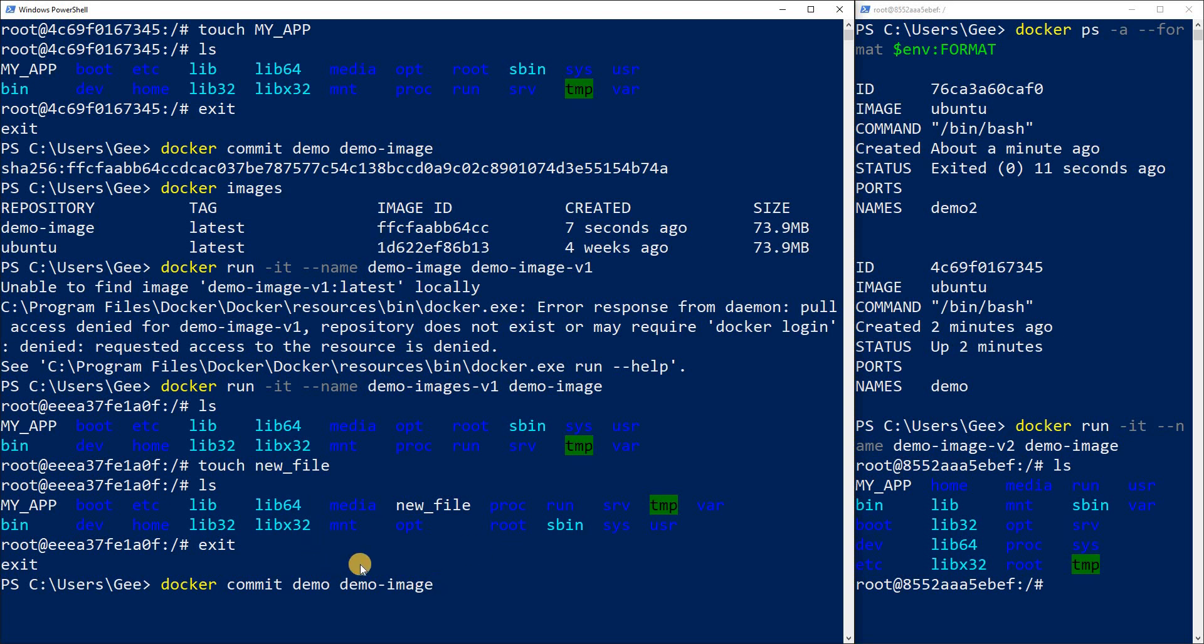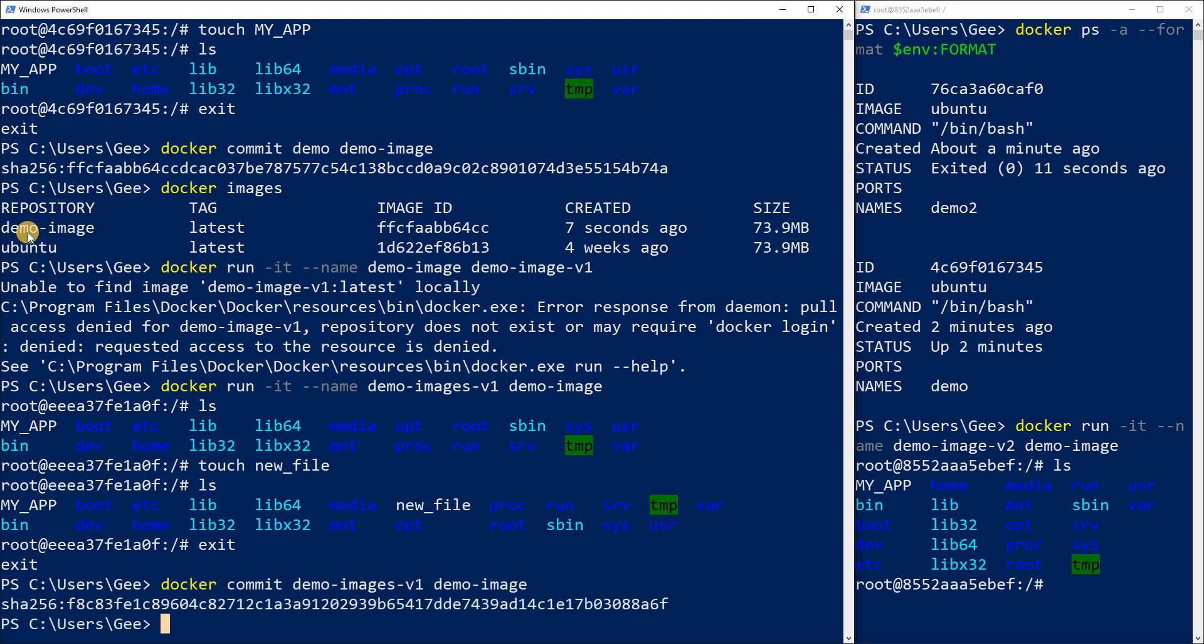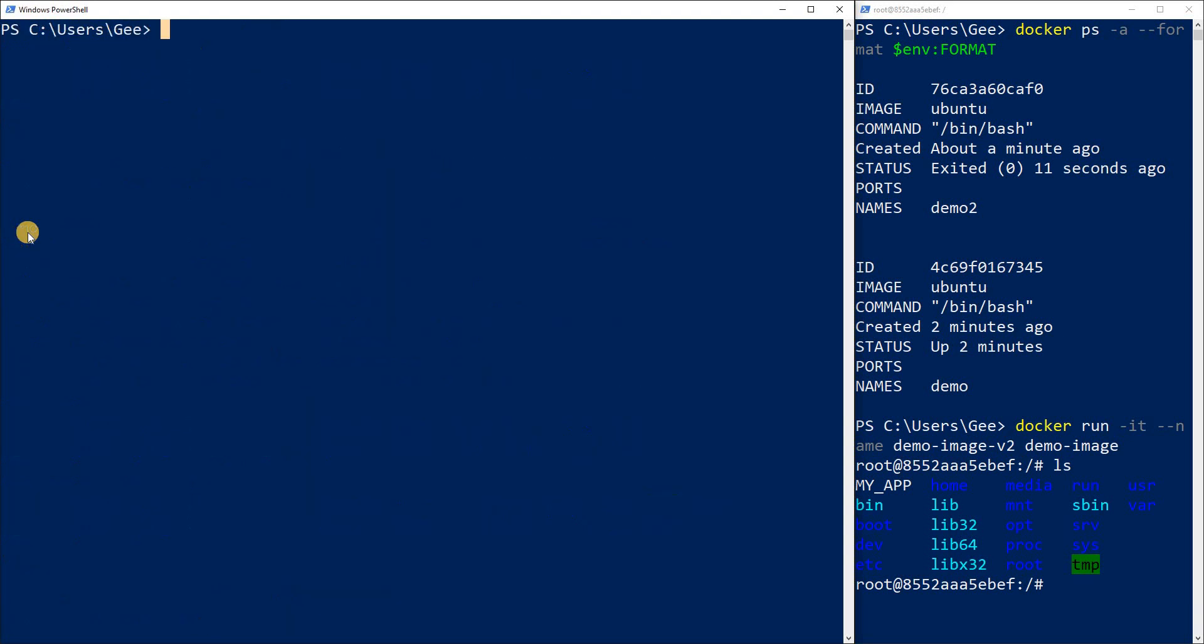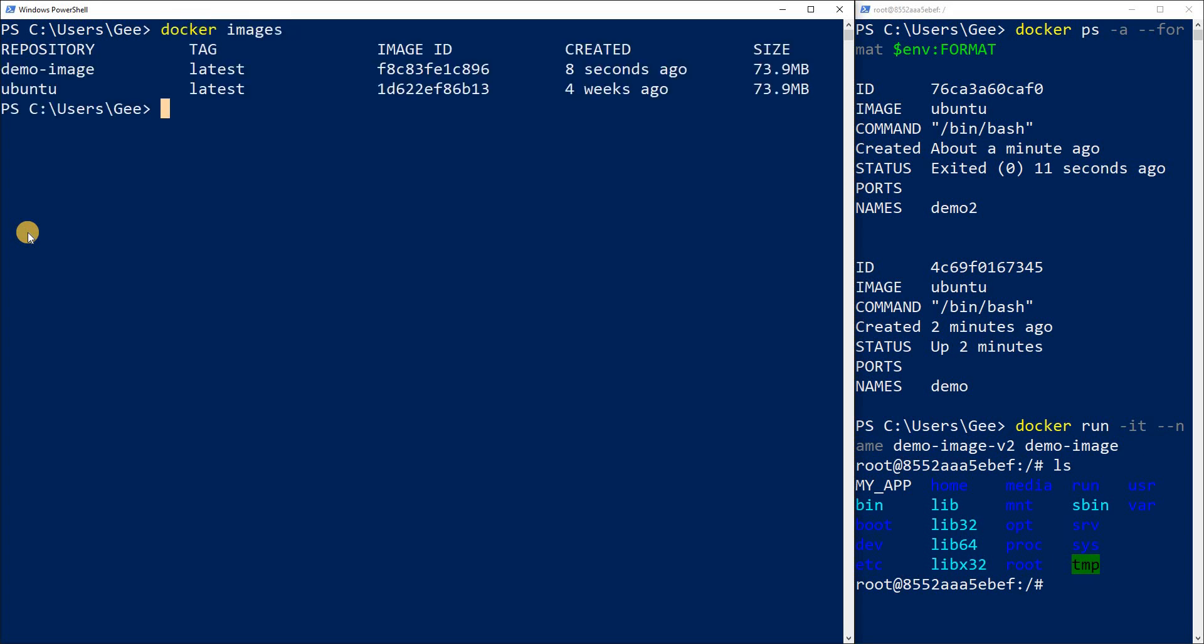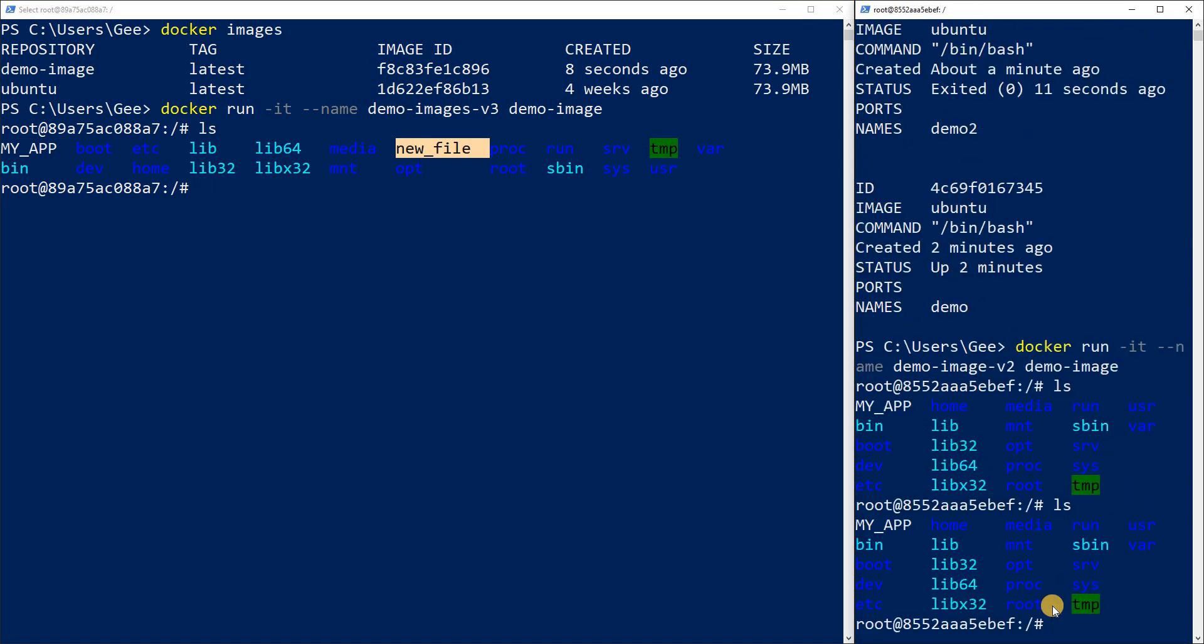Now I can override it by doing the exact same command of Docker commit. And this time I need to do demo dash image V1 and I want to override the demo image that I currently have. Do that right now and there we go. If I do Docker images, as you can see I still only have two images, Ubuntu and demo image. And it's run demo image again. V3 this time. As you can see I have my two apps or my two files right here, my app and new file. And this one is still running the old image.